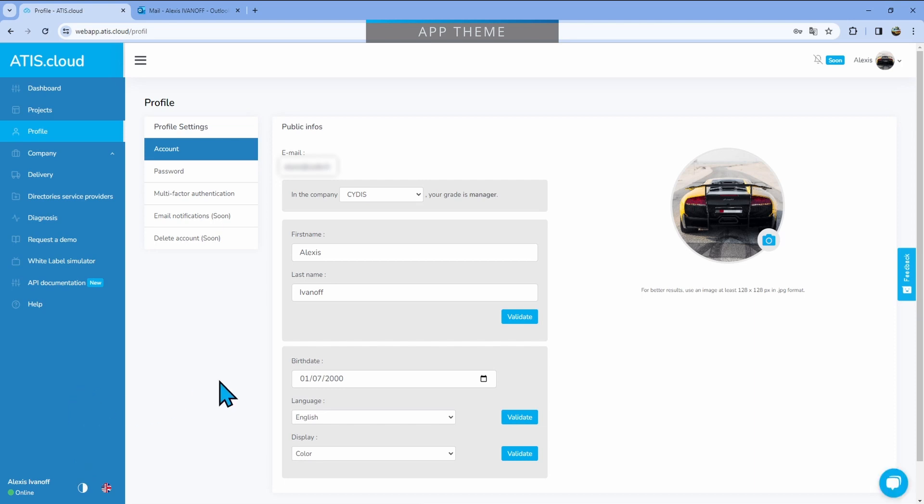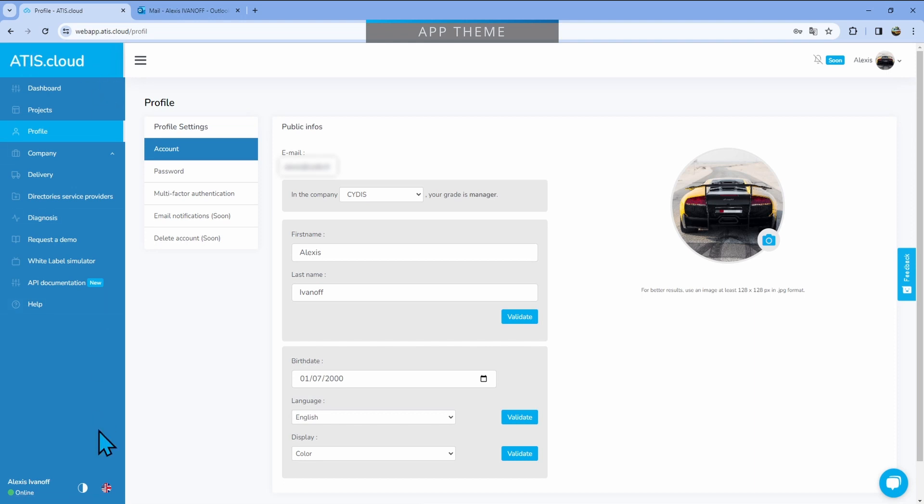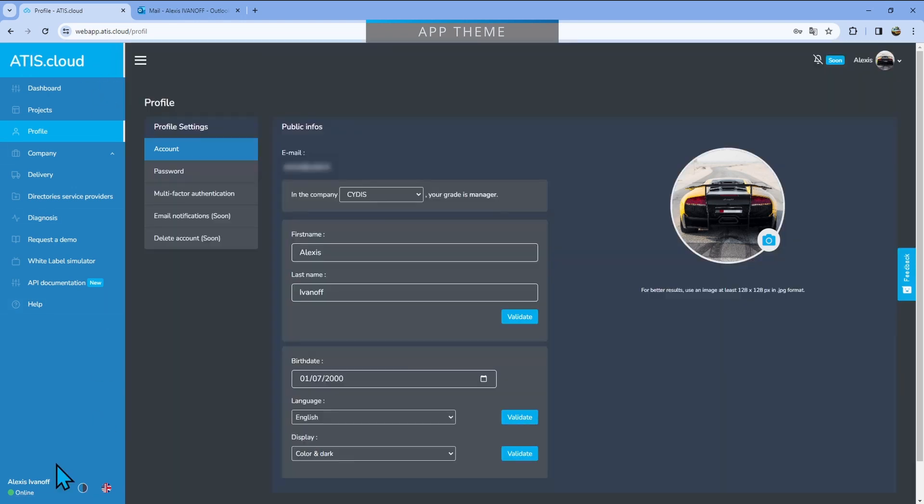When I say company colors, that does mean that if you're on ATIS.cloud, that's going to be blue. Now, if you have an enterprise subscription, that does mean that the color on here will be the one you decide on. And finally, the last one is color and dark.